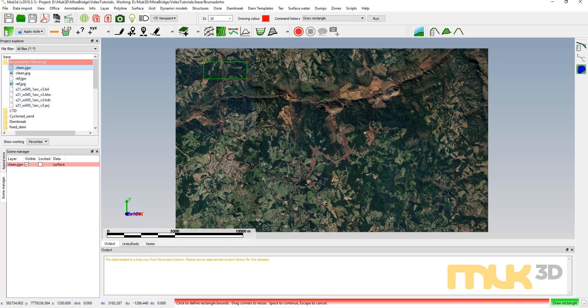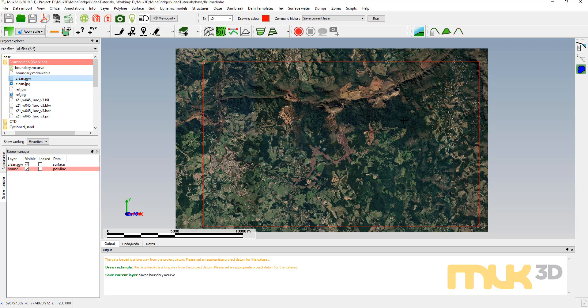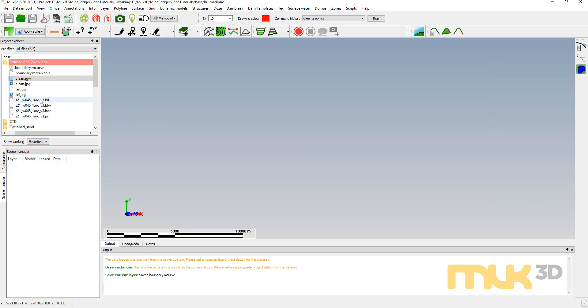I'll draw something that looks like this, save it, and call it 'boundary'. Now the BIL file from SRTM is in latitude/longitude, so if we load it directly it'll treat latitude and longitude as meters — ending up with something like a meter by meter by a few hundred or a thousand meters high. We can't work with that, so we need to transform it.